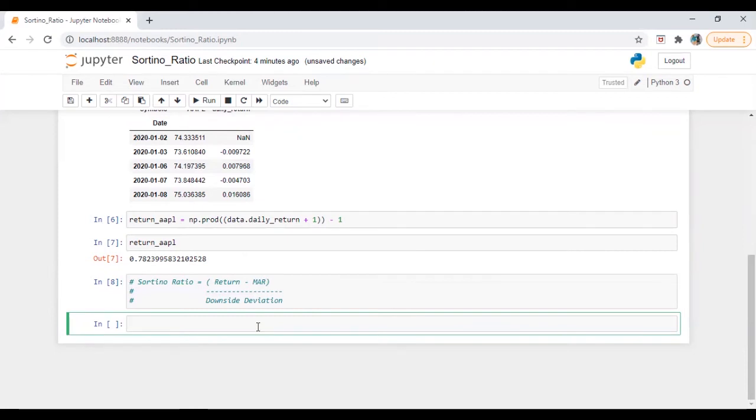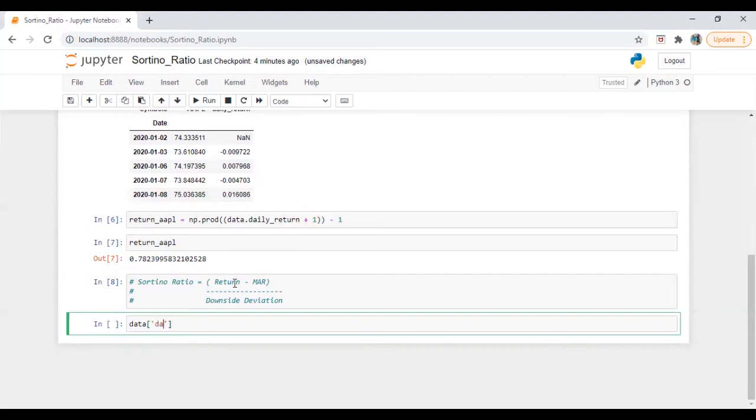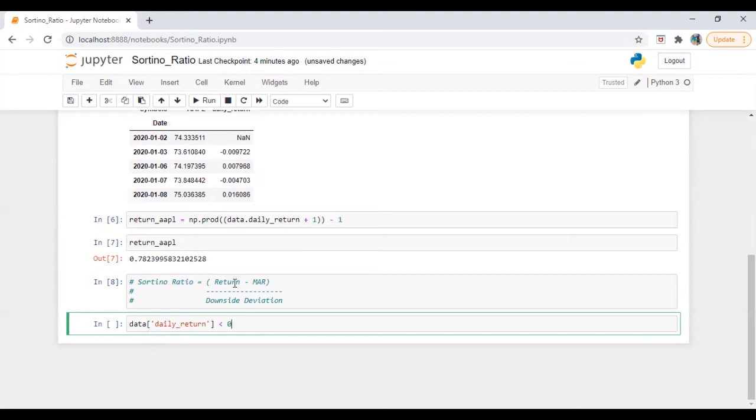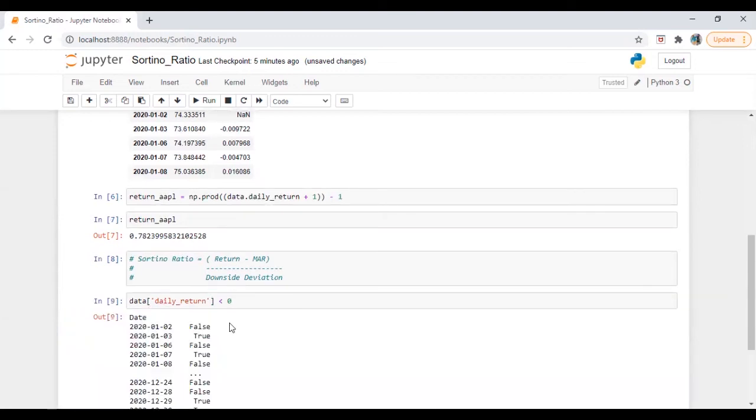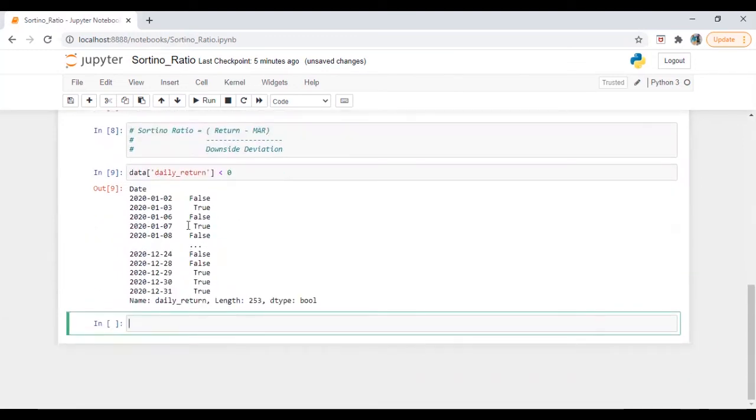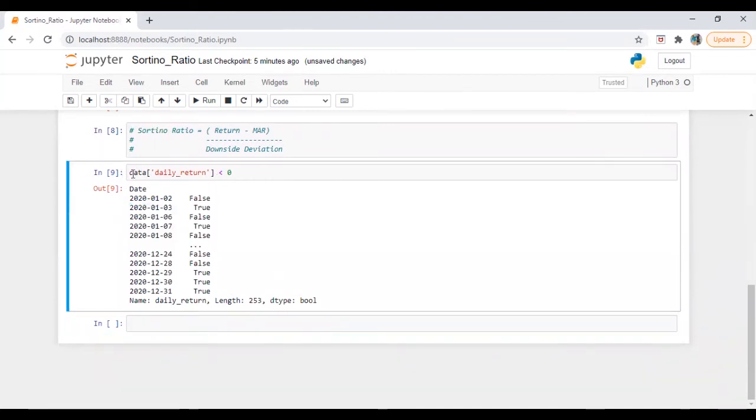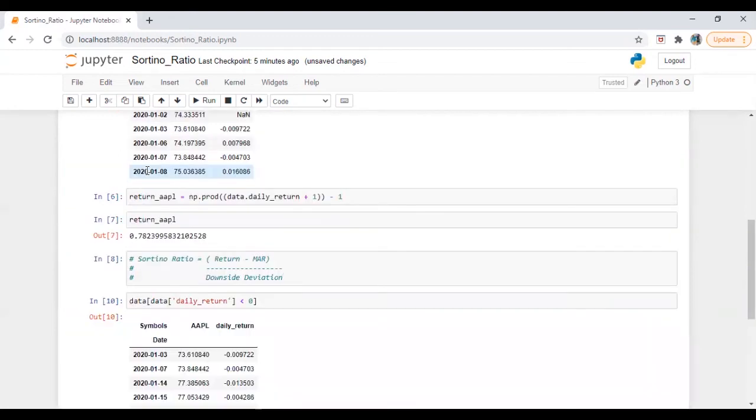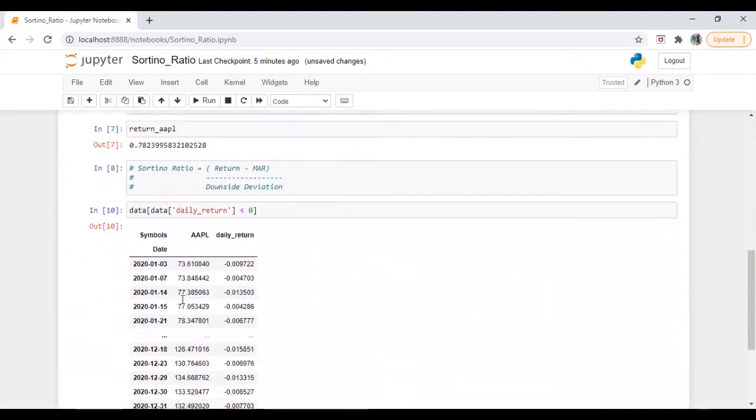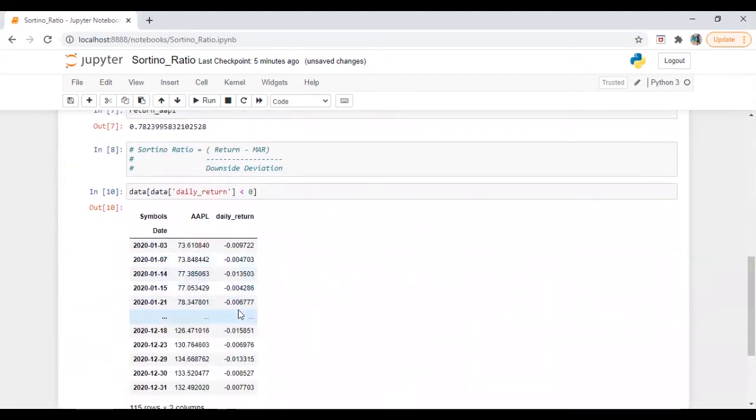So which will be basically a negative daily return. So we need to filter it out from the data. So data of daily return less than 0. Okay, so here we are getting it in true and false. In order to get the number, what we will do, we will filter it from the data series itself and then let's see. Okay, here we have the series.